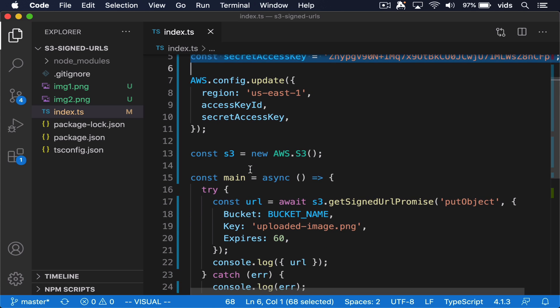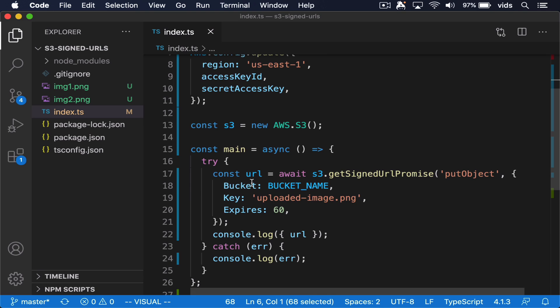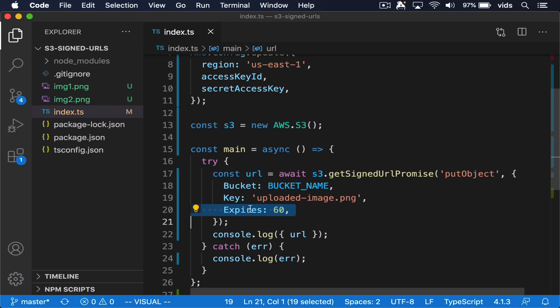Either the same URL that will be given out to all the users and then it will just limit them by the amount of time they have to use it, or a different URL for each user. This way we can specify a different amount of time per user or give access to our files only to specific users who have access to these URLs. And other users that will try to access the file directly won't be able to do so.